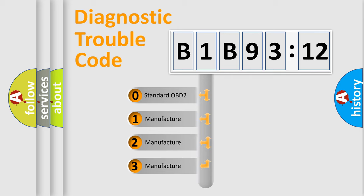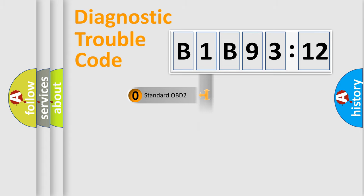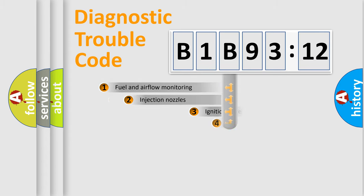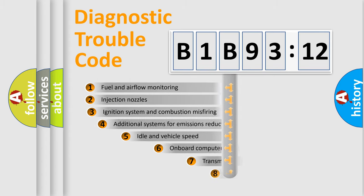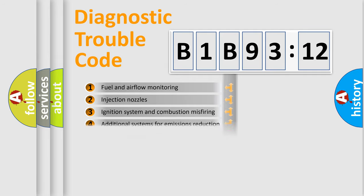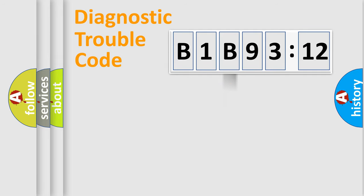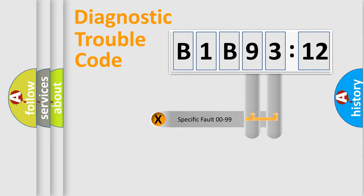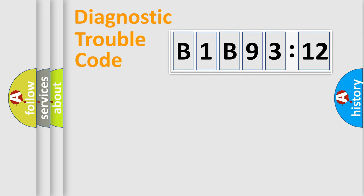If the second character is expressed as zero, it is a standardized error. In the case of numbers 1, 2, or 3, it is a manufacturer-specific expression of the car-specific error. The third character specifies a subset of errors. The distribution shown is valid only for the standardized DTC code. Only the last two characters define the specific fault of the group.